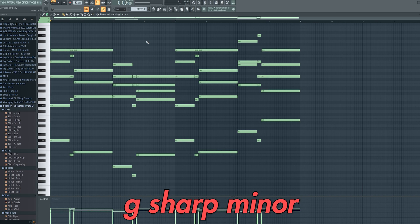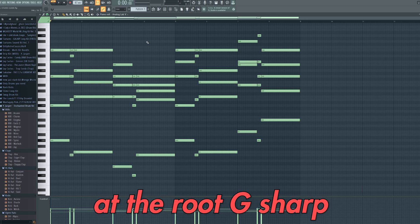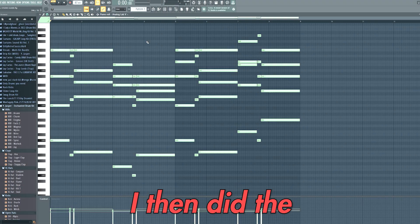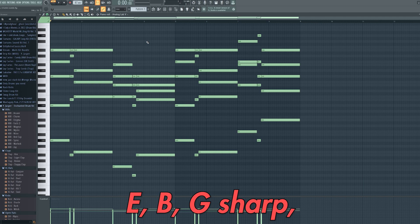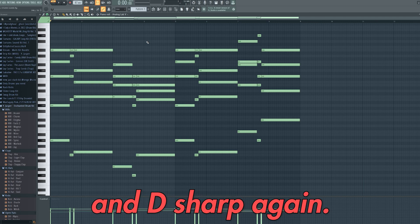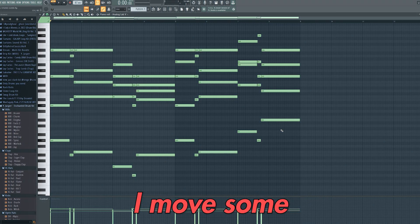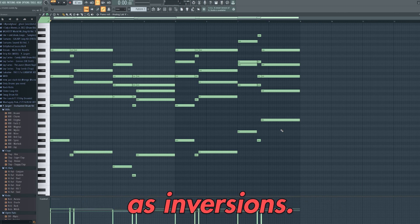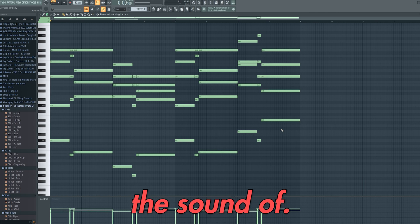My first chord was a G sharp minor 7th chord. To create this chord, you simply start at the root G sharp and add the 3rd, 5th and 7th notes. I then did the exact same thing with root notes D sharp, E, B, G sharp and D sharp again. At this point I moved some of the notes in the chords up and down octaves, which is known as inversions. Eventually I got this progression, which I like the sound of.